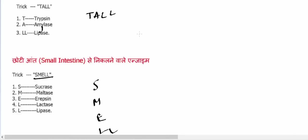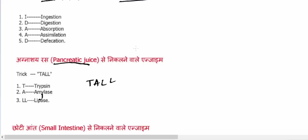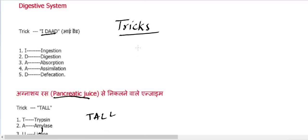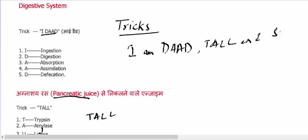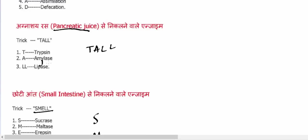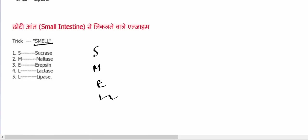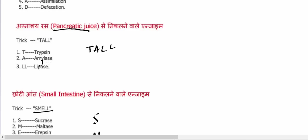So to remember all these things, you can make a sentence like: I am a DAD, I am TAL, and I SMELL. This is a sentence which can be used to easily remember all these.